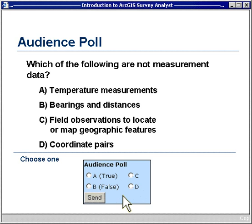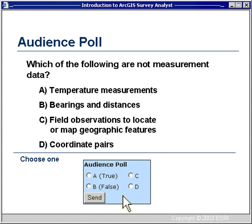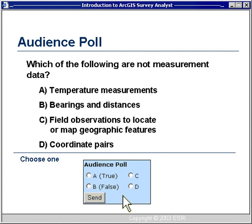We talk a lot about measurements, so I'm going to offer an audience poll. The question is: which of the following are NOT measurement data? The four choices are: temperature measurements, bearings and distances, field observations to locate or map geographic features, or coordinate pairs. Please go to the lower right-hand corner of your screen where you see the audience poll and select one of those choices. We'll come back to that in just a moment.